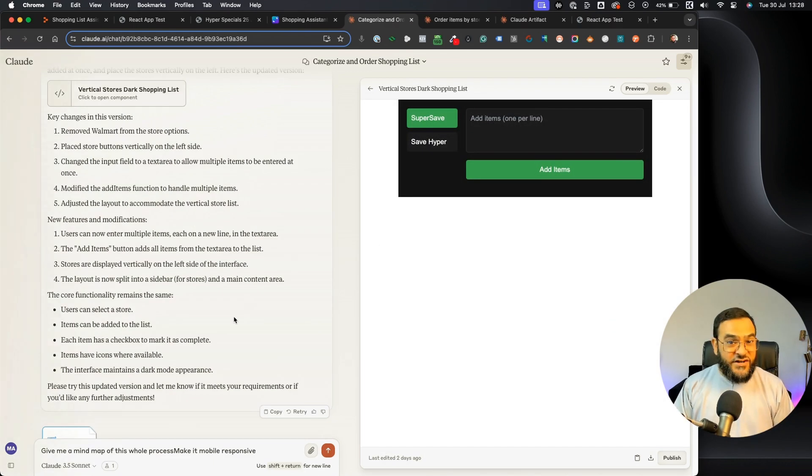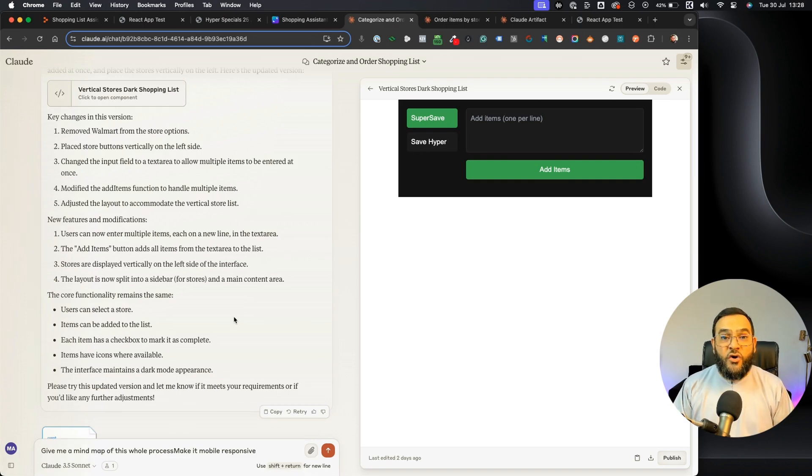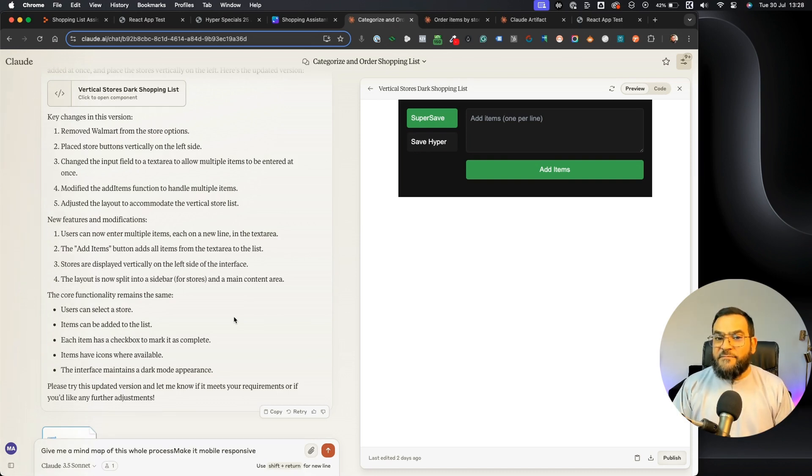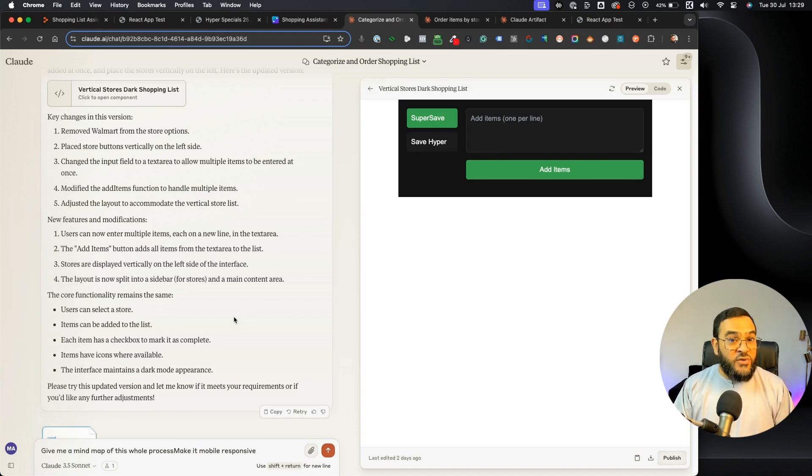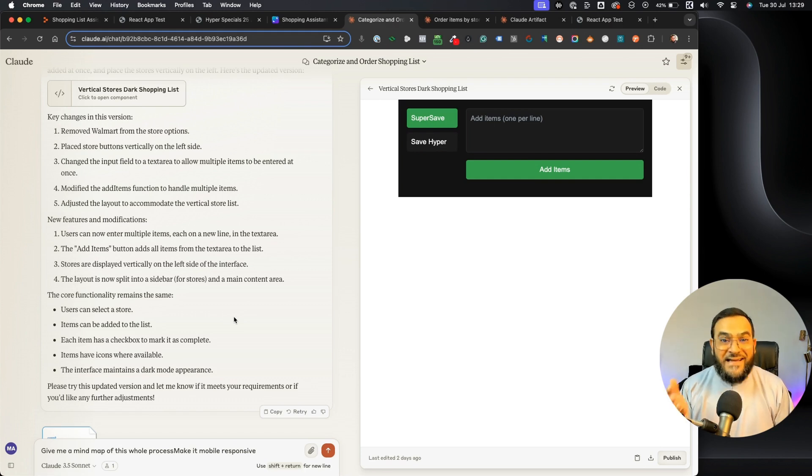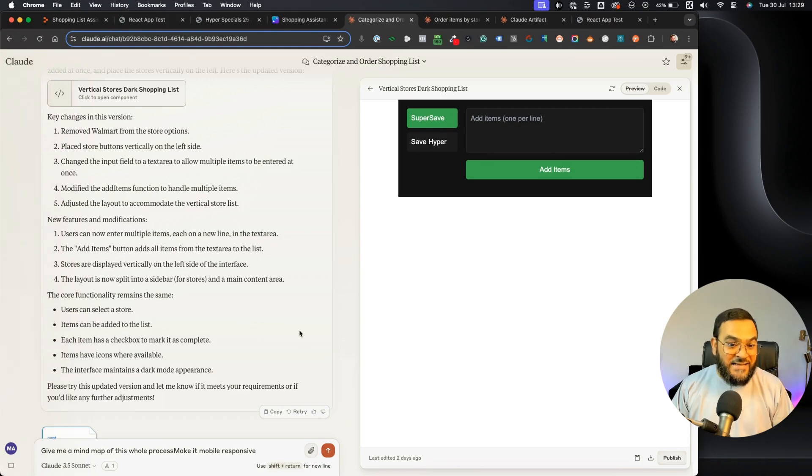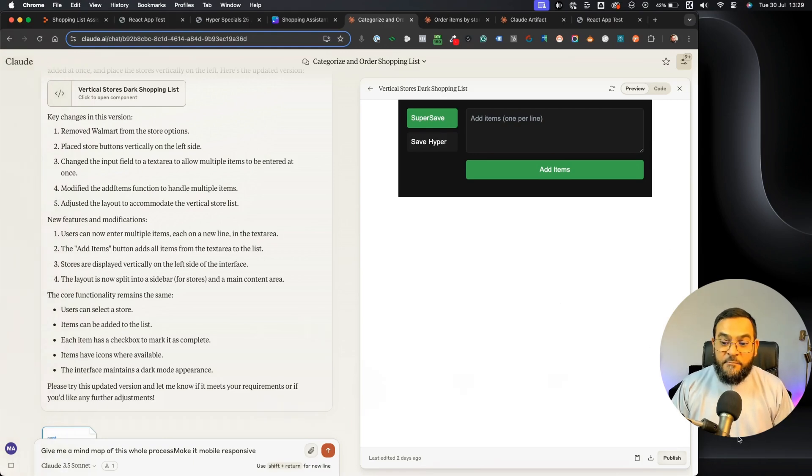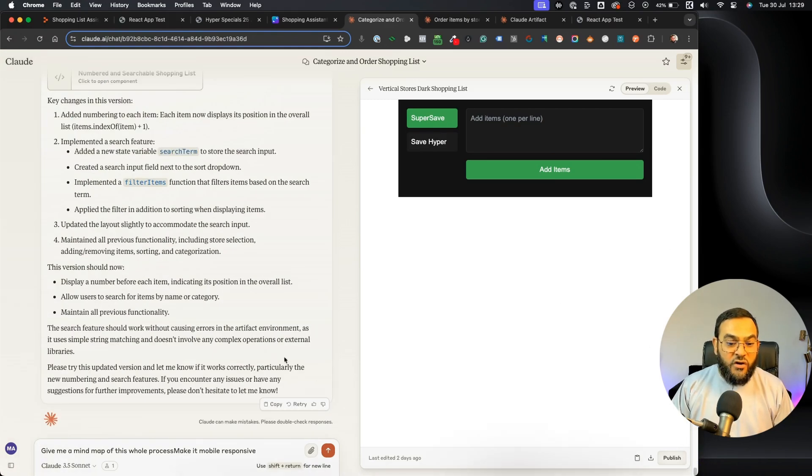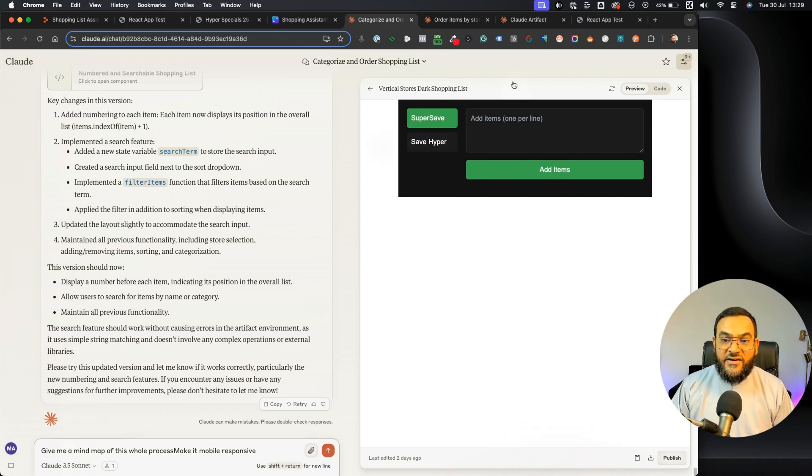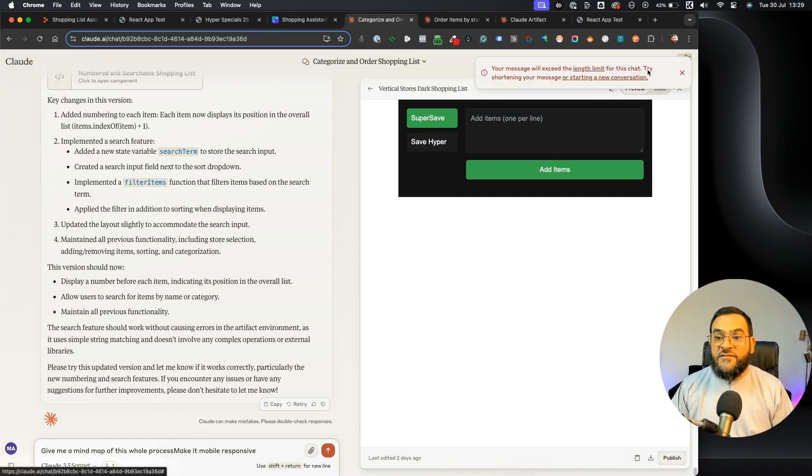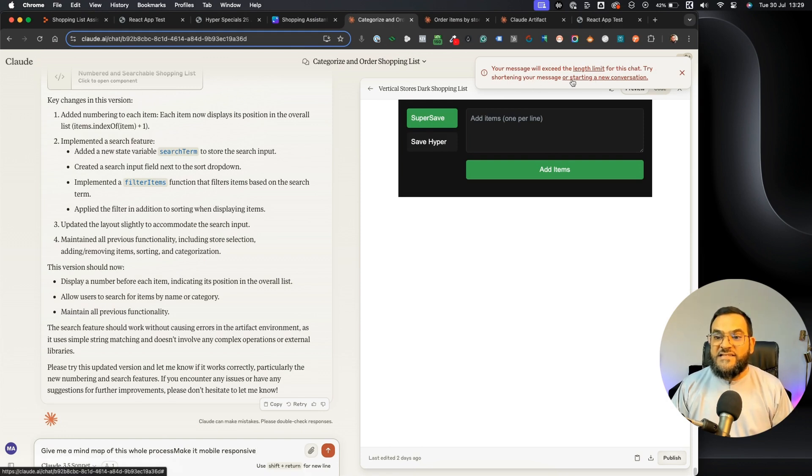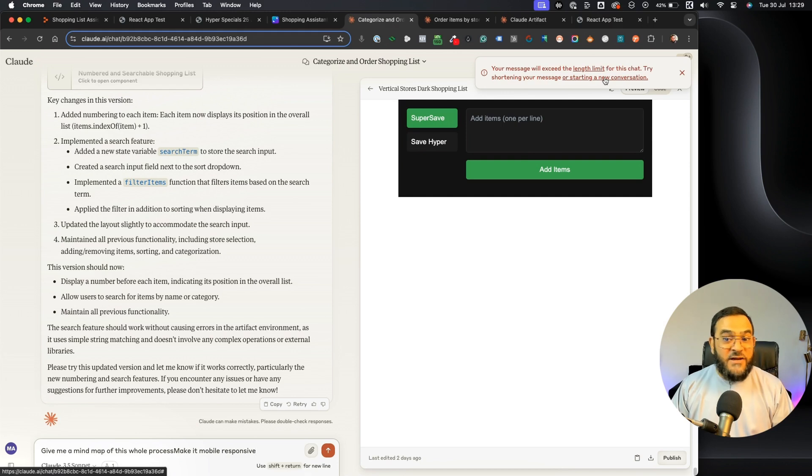The only frustrating part of this whole process is Claude's conversation limits. This happens to me all the time and Claude actually tells me that I've reached my limits and that I need to wait for a few hours before I can use Claude again. So that is really frustrating. And what actually ended up happening in this thread, because it was so long, I eventually got this error. As you will see, it says your message will exceed the length limit for this chat. Try shortening your message or starting a new conversation. And no matter what I tried by shortening my message, I still got this error.